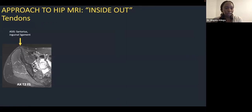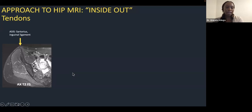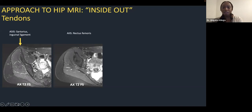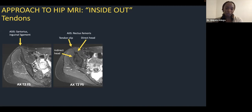Moving to tendons around the hip — a quick review on axial images. At the anterior superior iliac spine you have attachment of the sartorius muscle and inguinal ligament. Next slice down at the anterior inferior iliac spine — essentially the acetabular roof — is where your rectus femoris originates. It has a direct head coming off directly anteriorly, and an indirect head coming off the lateral margin of the acetabular roof. These come together to form a tendon slip: the indirect head forms the central component, and the direct head forms the superficial component inseparable from the overlying myofascia.